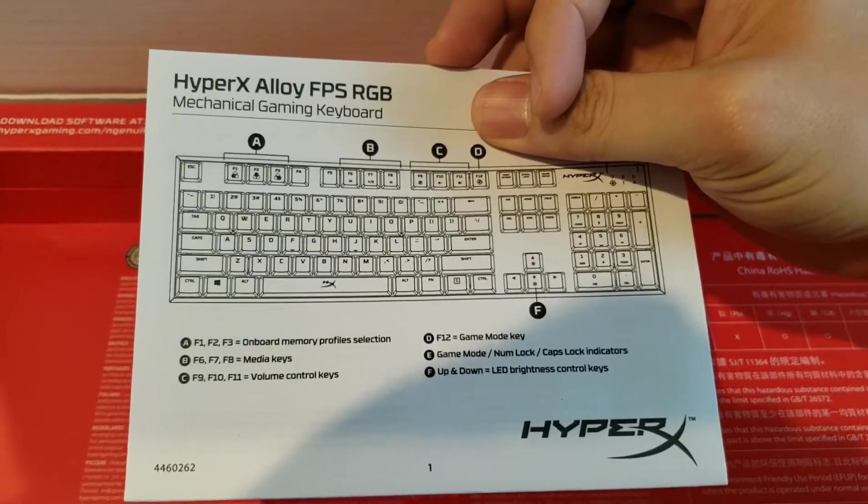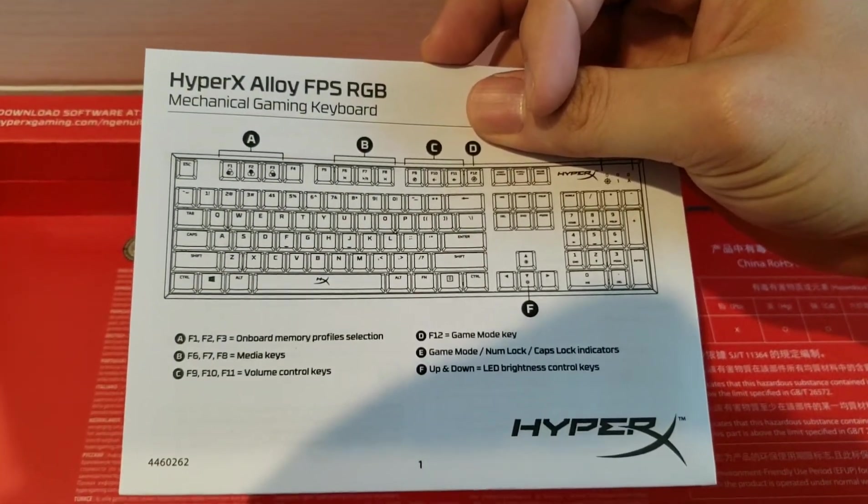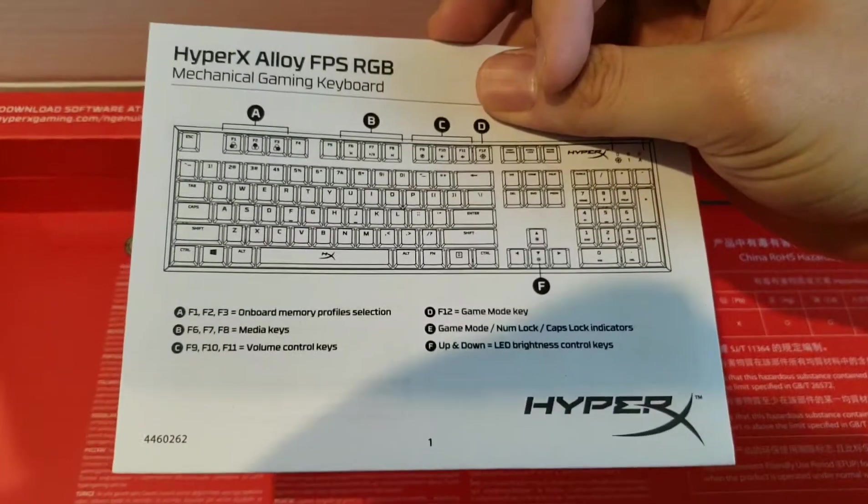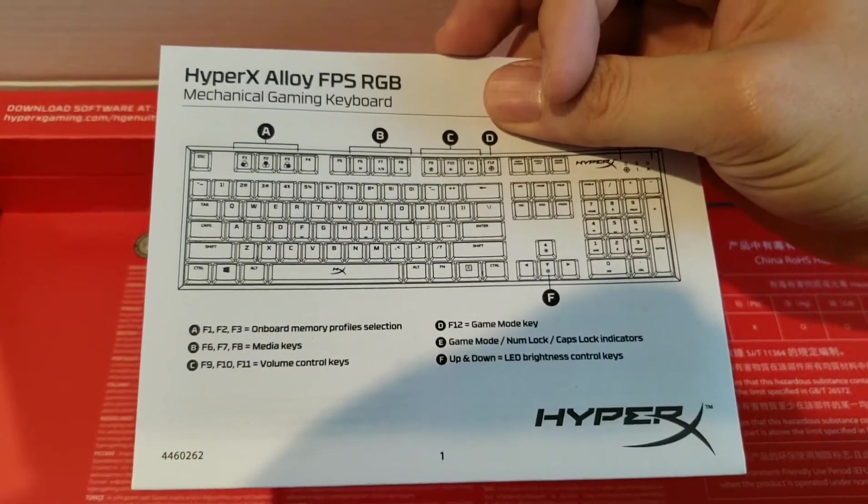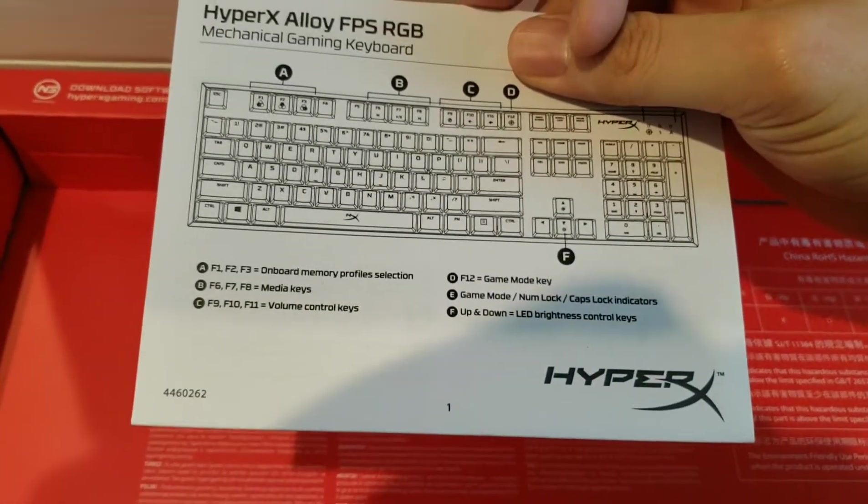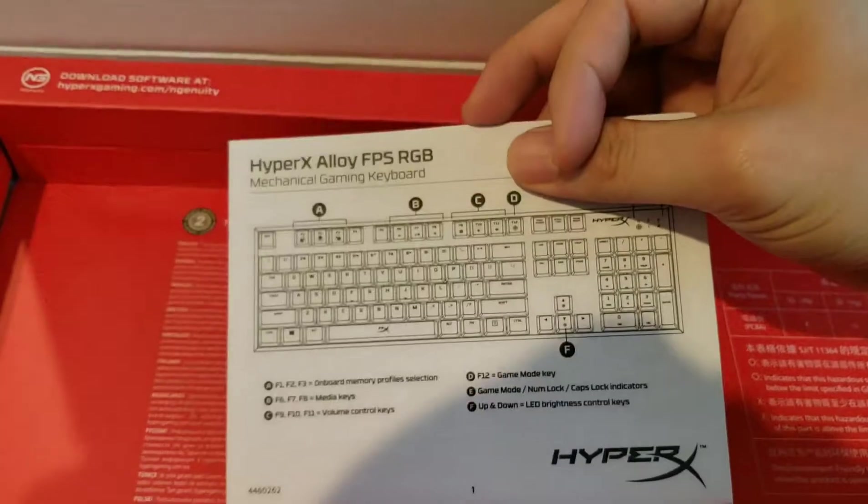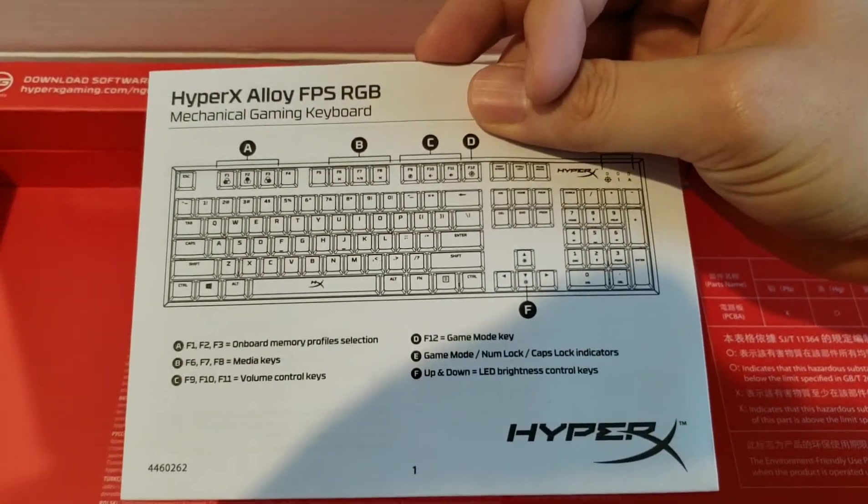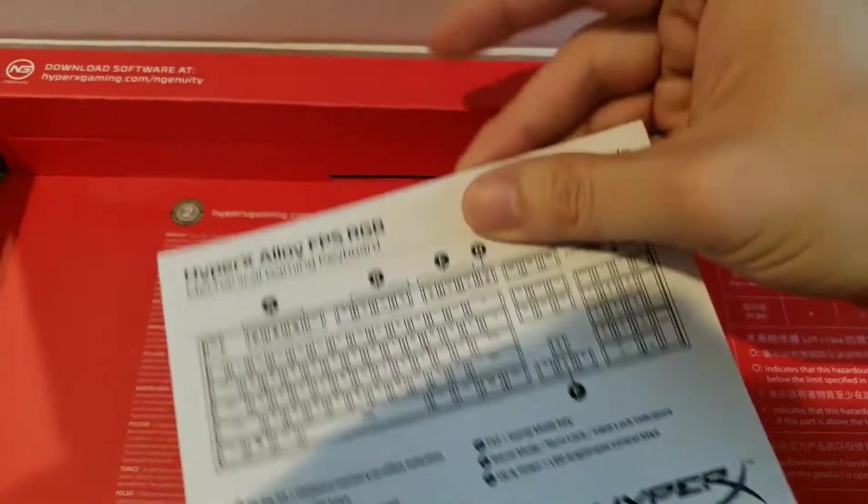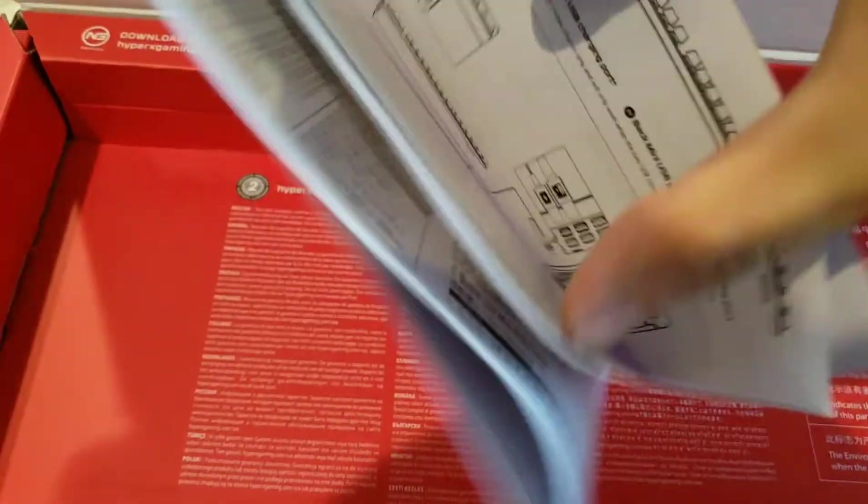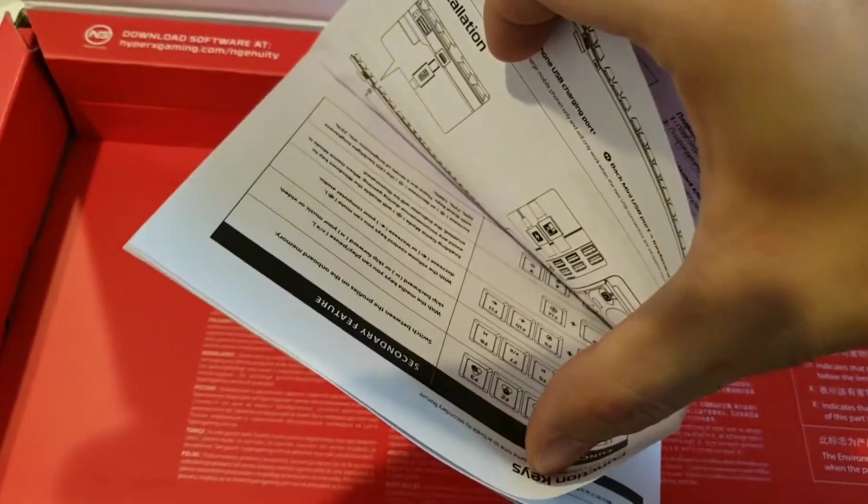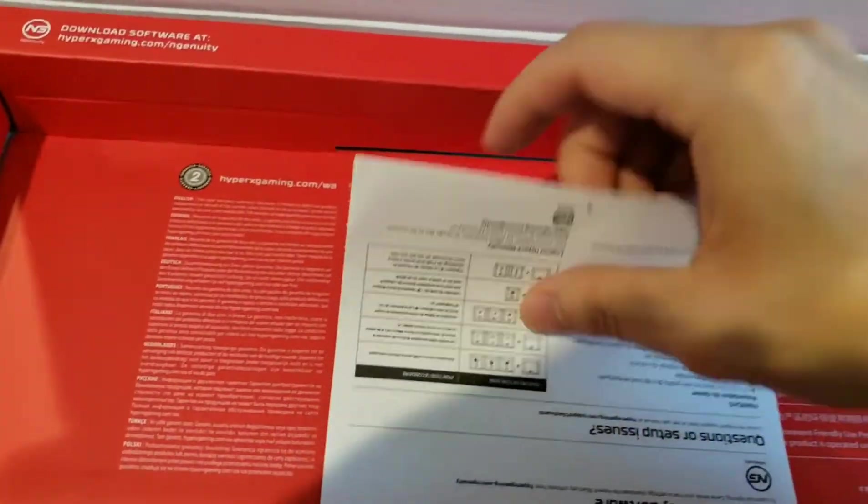There's media keys, volume control keys. It's very limited to what you can do as far as the media functions. And there's also up and down LED brightness control keys. So it's pretty simple, yet that's all I ever needed.